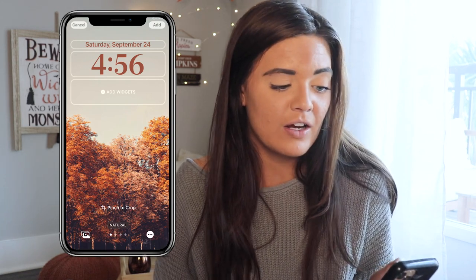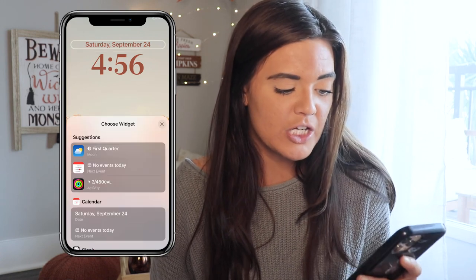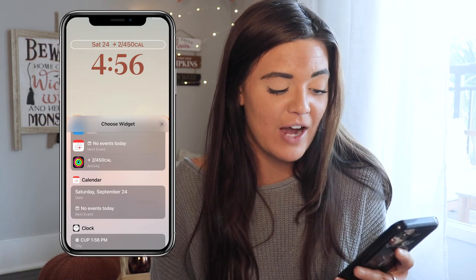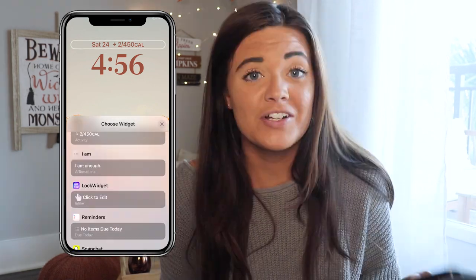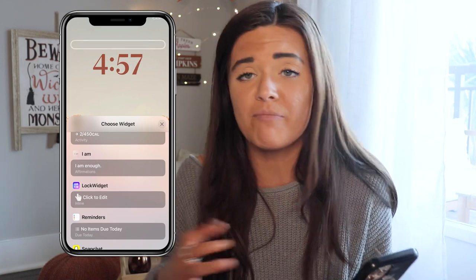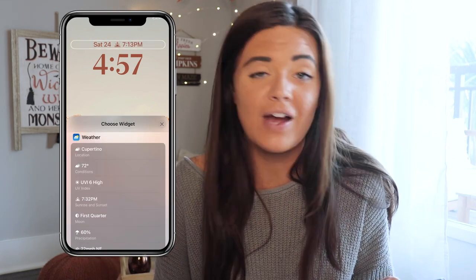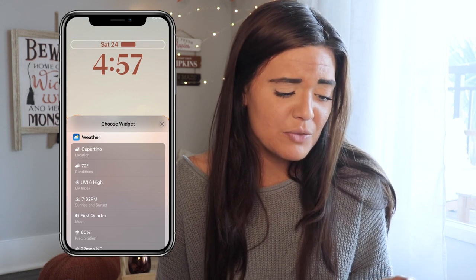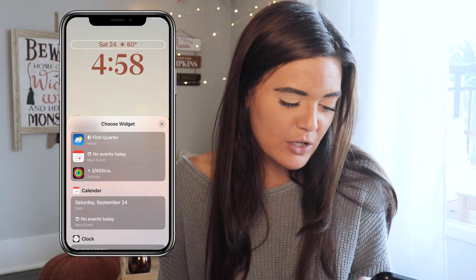Up above the time it has the date and day. You can keep that or change it to the moon phase, your Apple Watch activity, an alarm, a birthday, or the app 'I Am' for positive affirmations on your lock screen. You can also show weather info like sunrise and sunset times and temperature. I think we're going to do the moon phase — I think that's pretty cool.